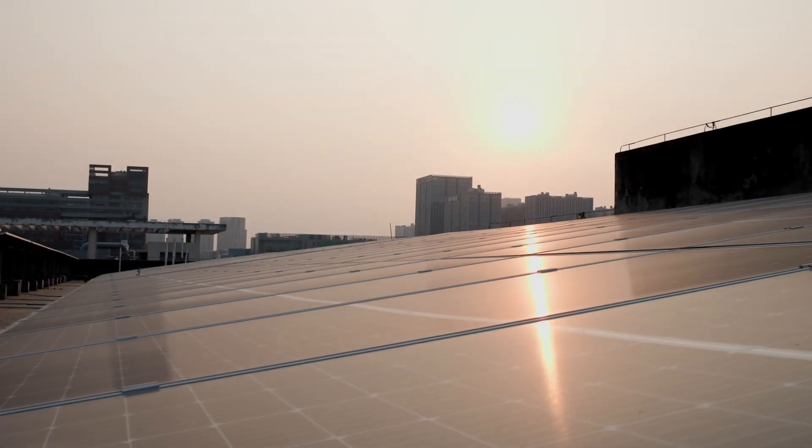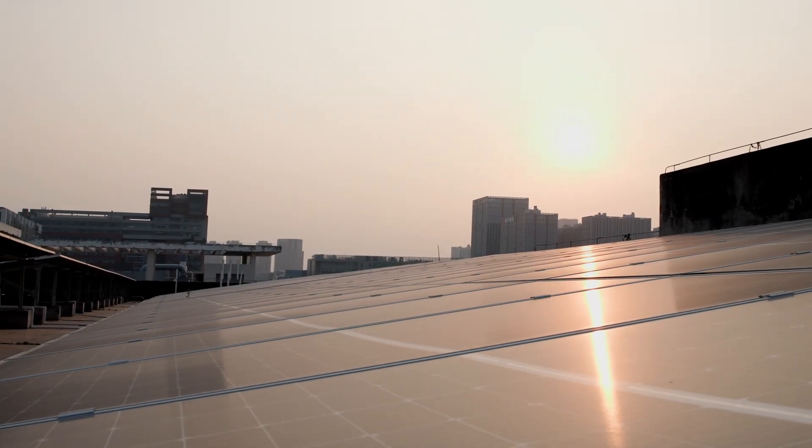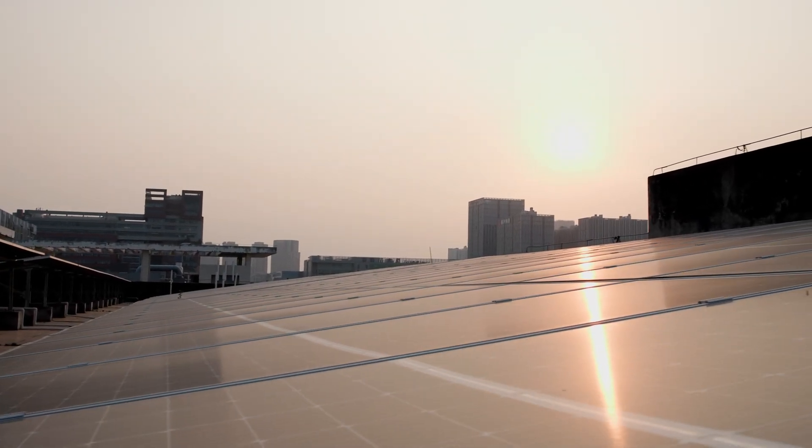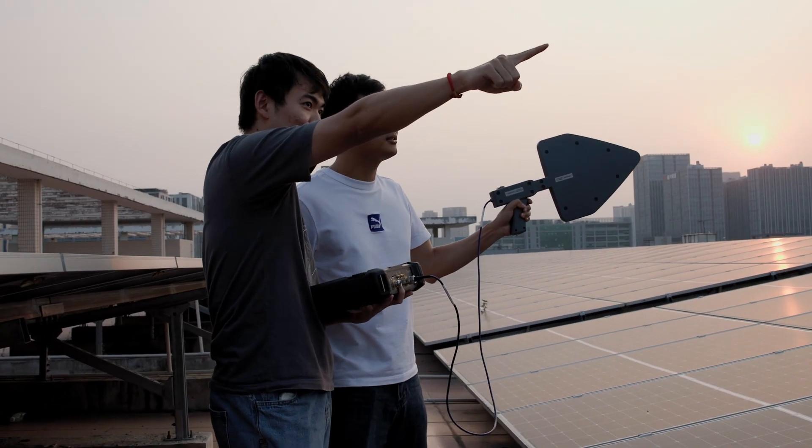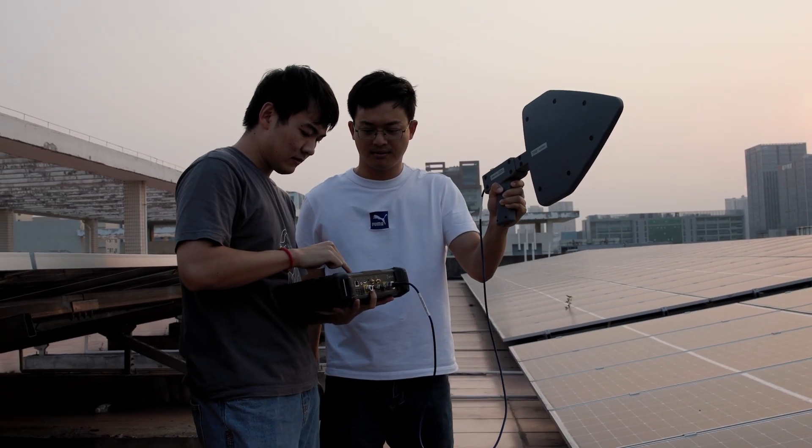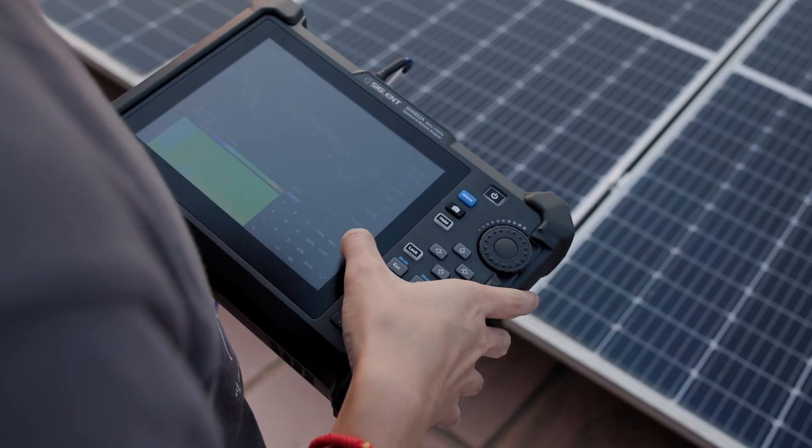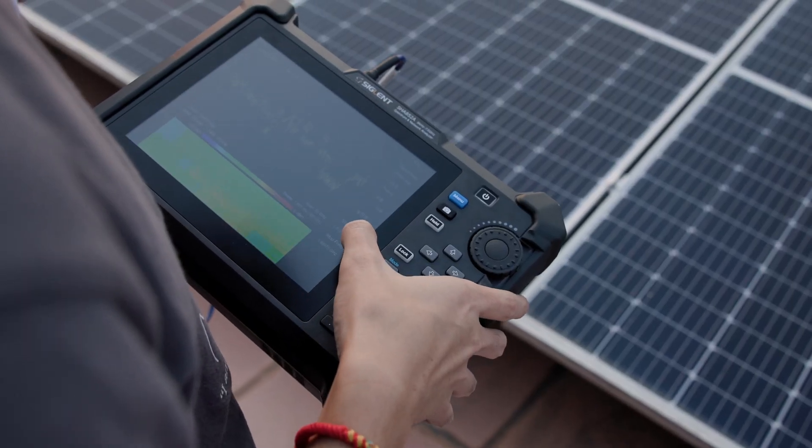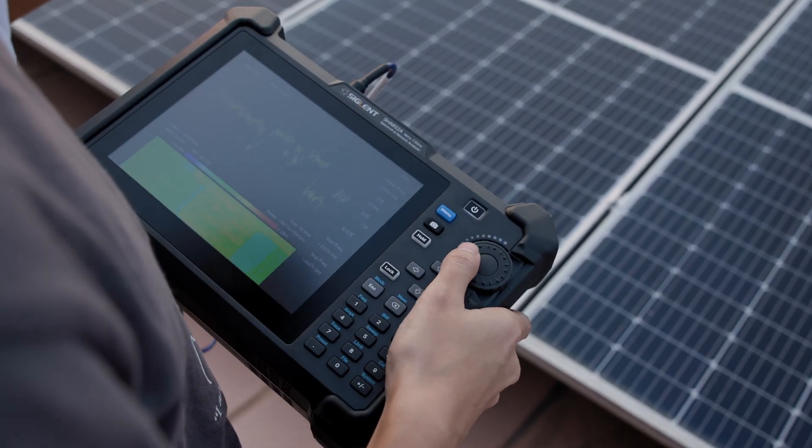The Siglent SHA-850A series handheld spectrum and vector network analyzer provides professional accuracy with flexible analysis capabilities and the ability to make measurements where you need them with a complete portable solution.